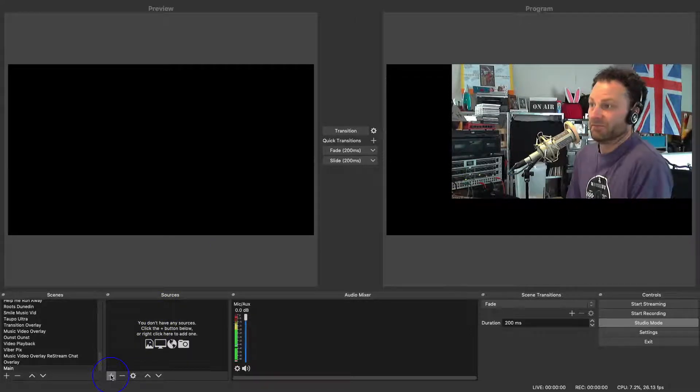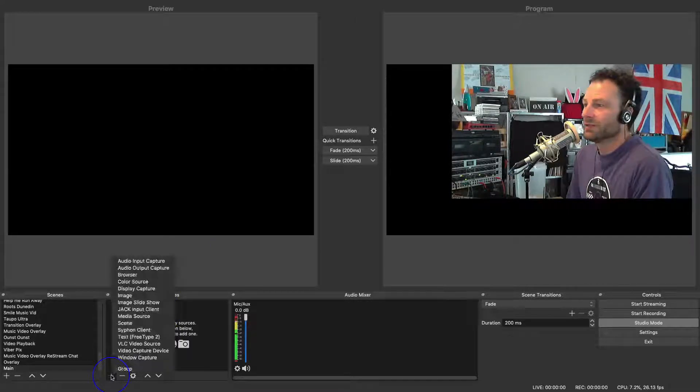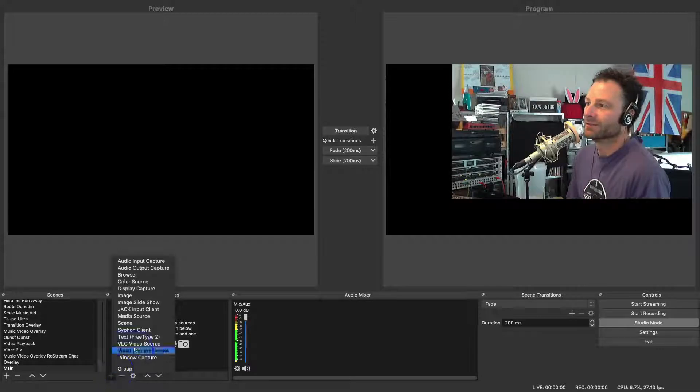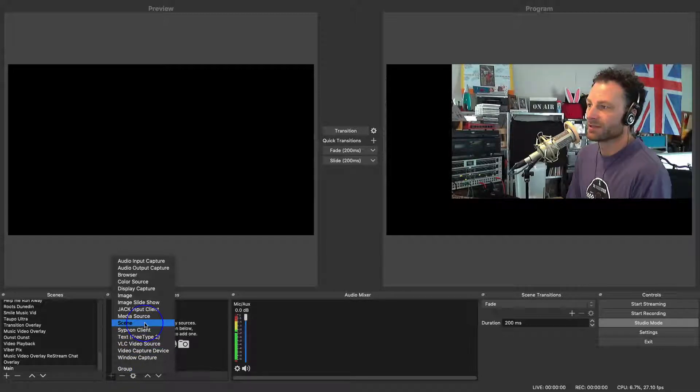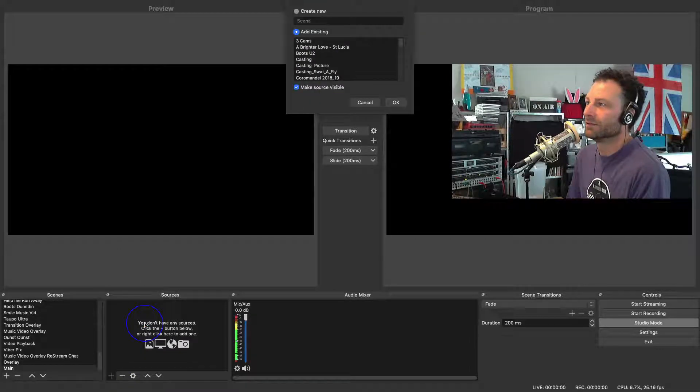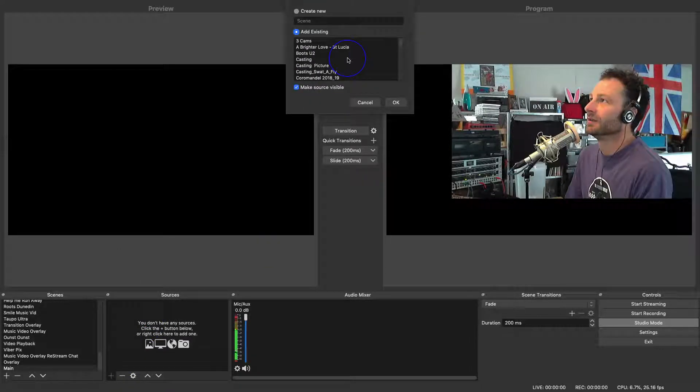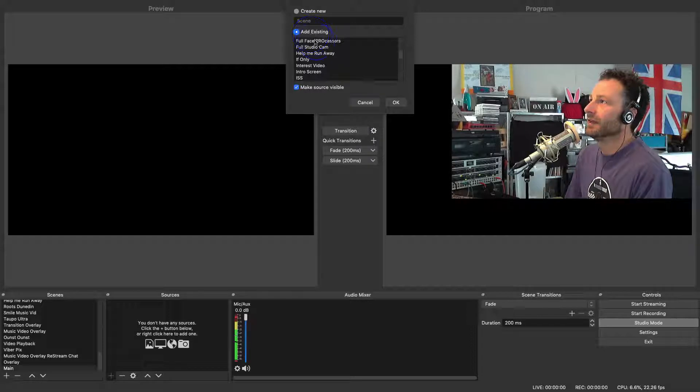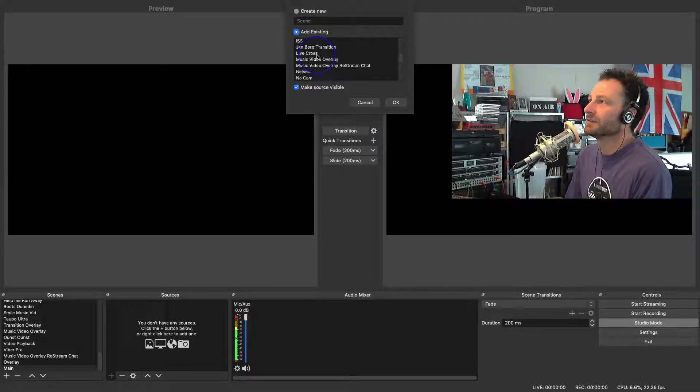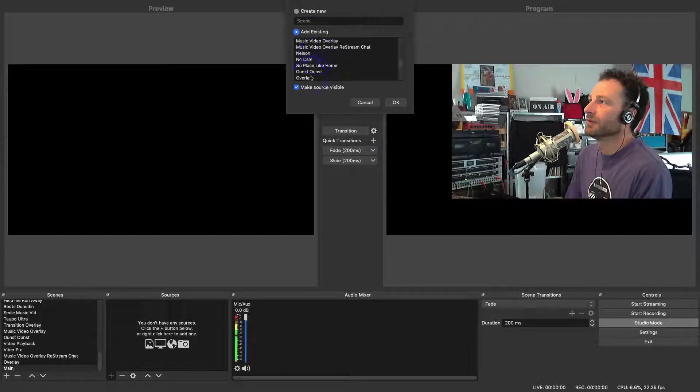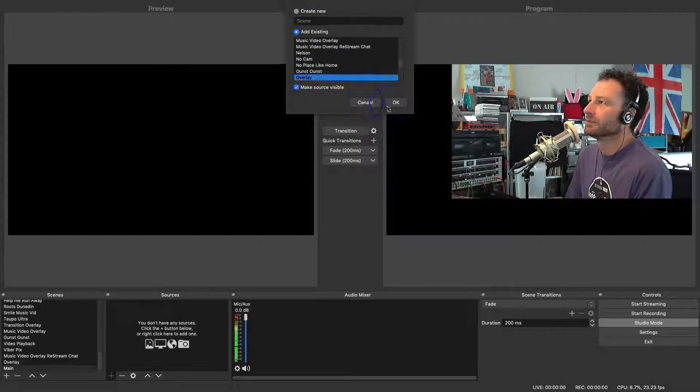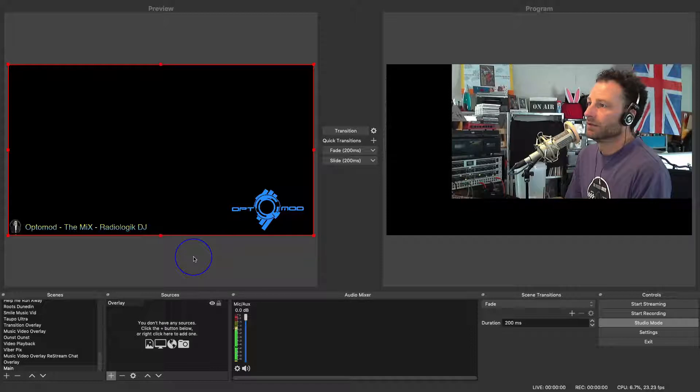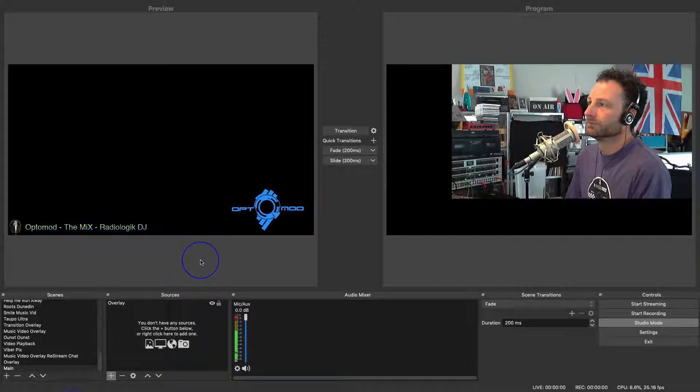So let's go and find what sources we need. Let's find our overlay. We'll go and pick a scene for our source. We're down in this Add Existing because it's one we've already created. We'll choose Overlay. And there's the overlay.